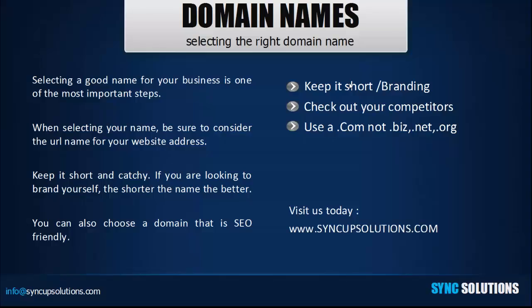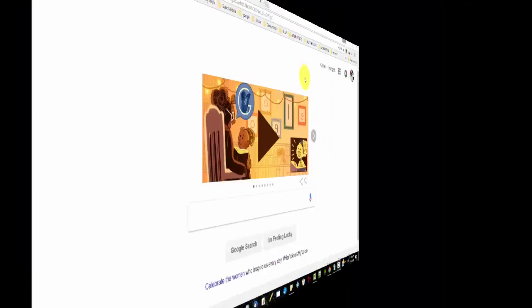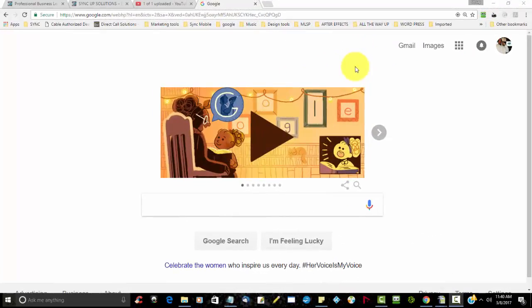Hey everybody, how are we doing today? The purpose of this video is to go over domain names and how to select the right domain name. So what exactly is a domain name? A domain name is basically an address for your website.